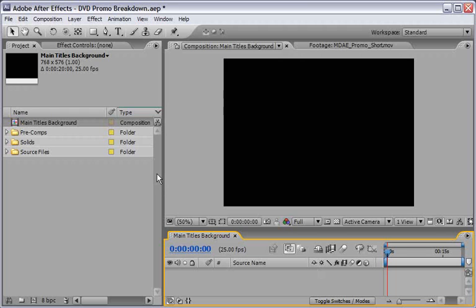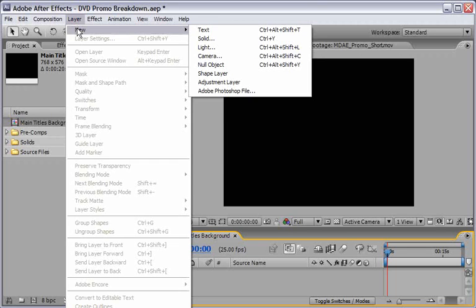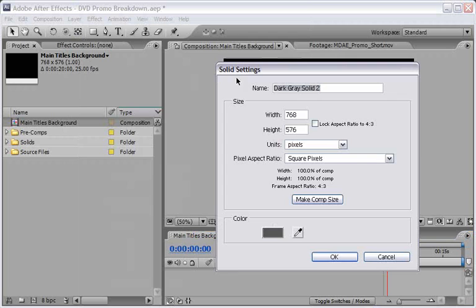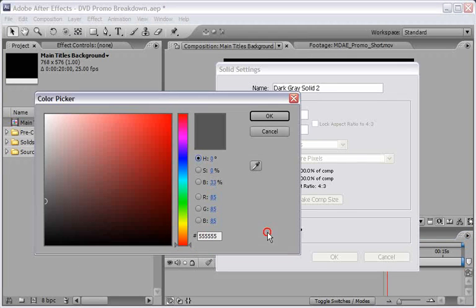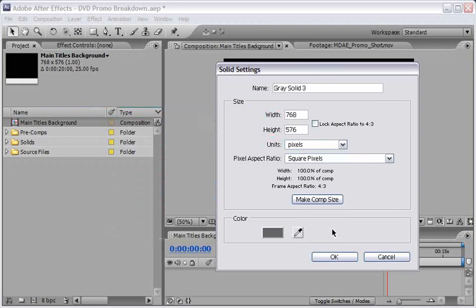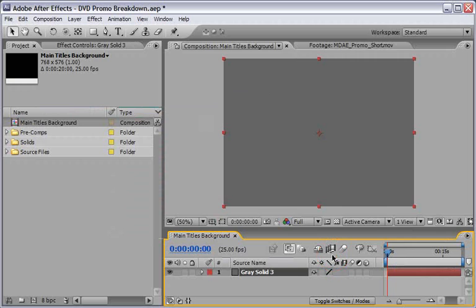And now let's create a new solid by choosing Layer New Solid, and I will choose a dark gray for it. Say OK, and now we are ready to set the first effect.